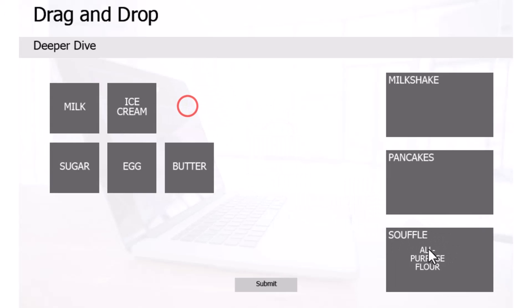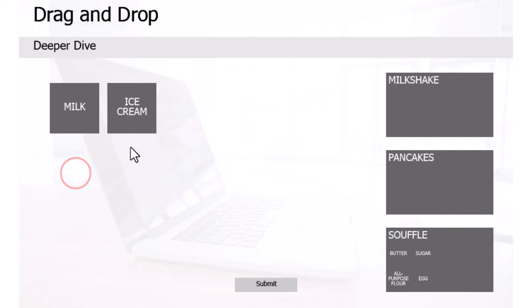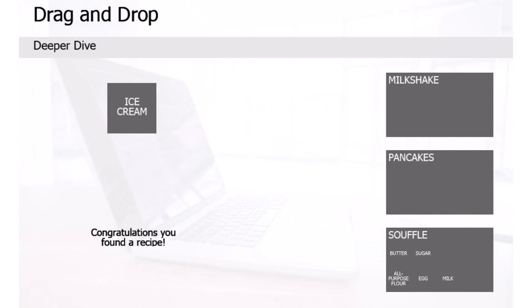Similarly, we can make our souffle over here with those same ingredients and also be marked as a correct answer when I find those combinations. So, hopefully, that expands your capability of doing a drag and drop.